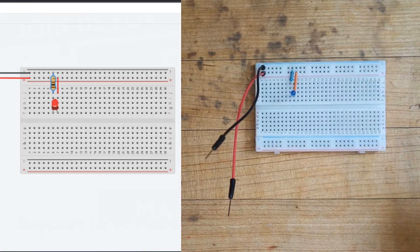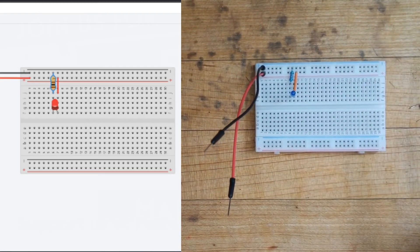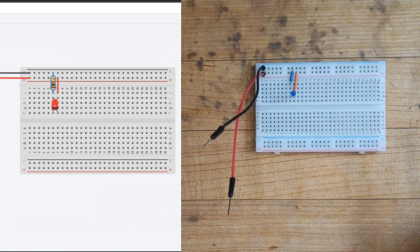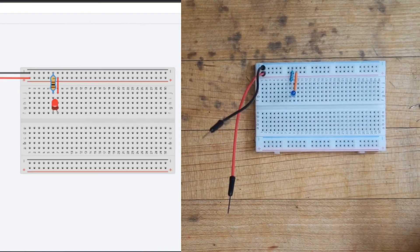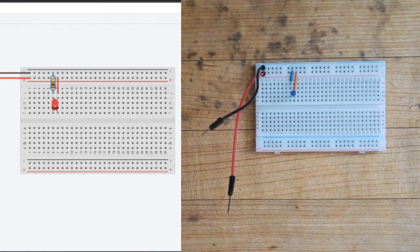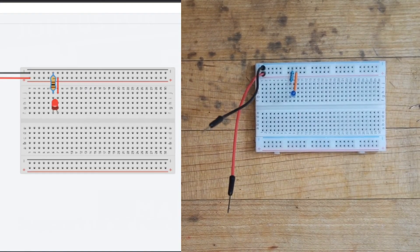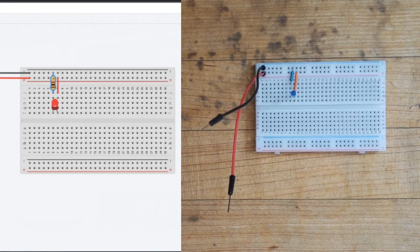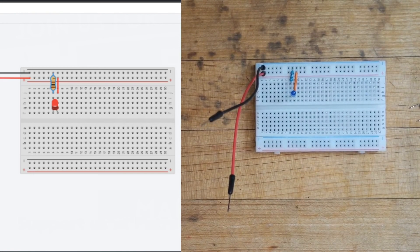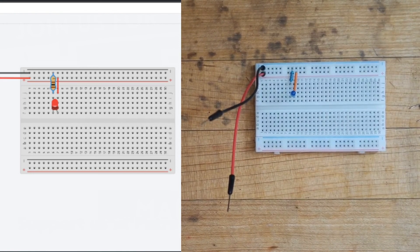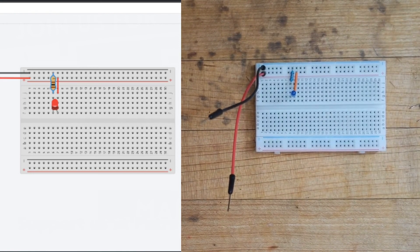Thank you so much for joining us on this super simple LED breadboarding tutorial. We have a lot of fun ones coming up for you guys, so make sure that you follow along and learn with us. Have a great one. Bye, friends.